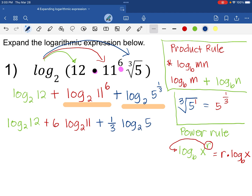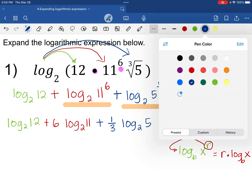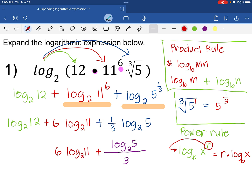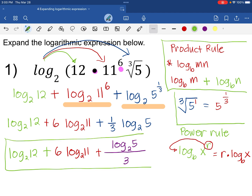This could be our final answer, but notice the coefficient for the last term is one-third, which is a fraction. Another way to write this is as a fraction: log base 2 of 5 all over 3. So the full final answer for number 1 is: log base 2 of 12, plus 6 log base 2 of 11, plus log base 2 of 5 over 3.